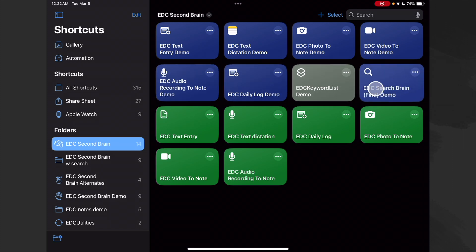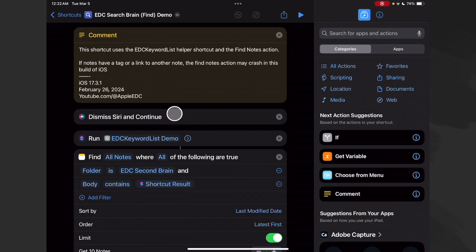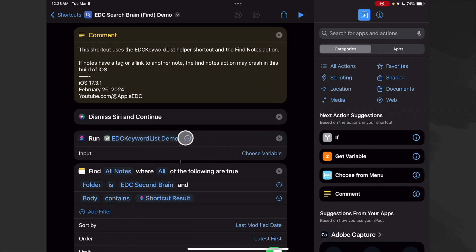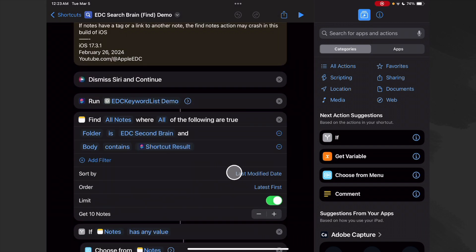Now let's look at our search shortcut. This shortcut uses the EDC keyword list helper shortcut and the Find Notes action. Note: if notes have a tag or a link to another note, the Find Notes action may crash in this build of iOS — hopefully that'll be fixed soon. We dismiss Siri and continue, then run our keyword list demo helper to get the same list of keywords as before. Then we find all notes where all of the following are true: the folder is our second brain folder, and the body contains our shortcut result — our chosen keywords.